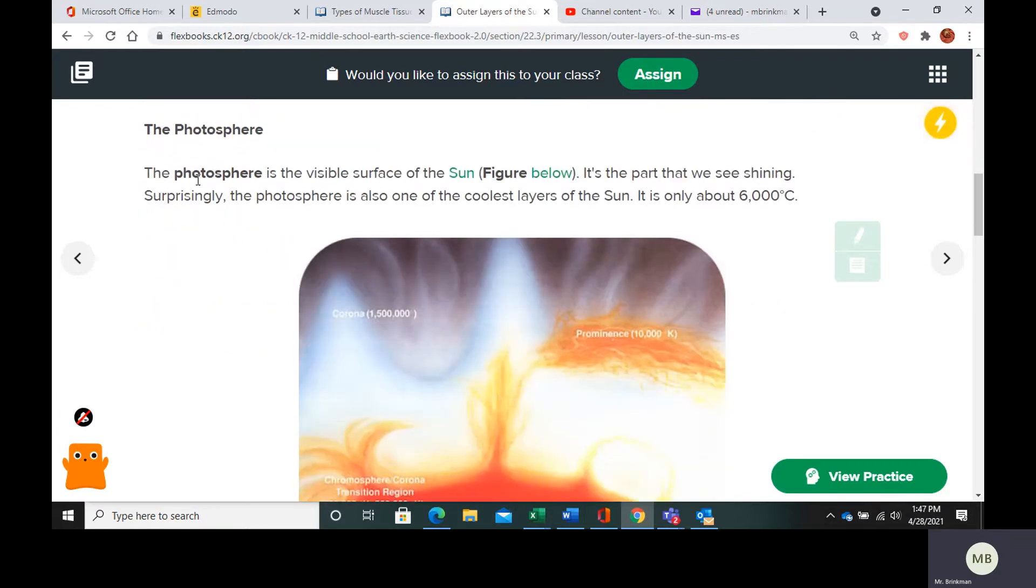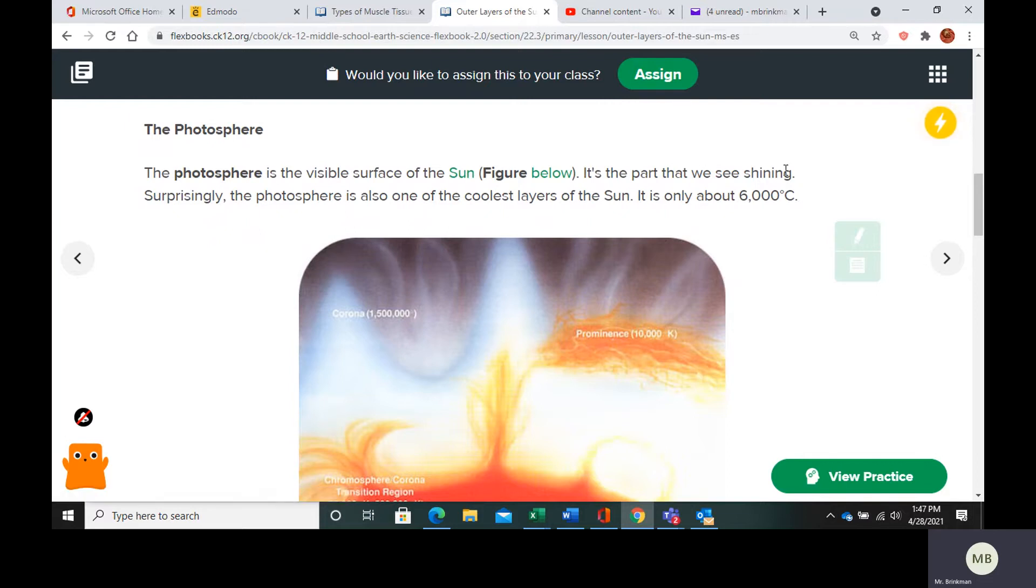So the photosphere is going to be the visible surface of the sun. That's the part that we see shining. And it's actually one of the coolest layers of the sun. It's about 6000 degrees Celsius.